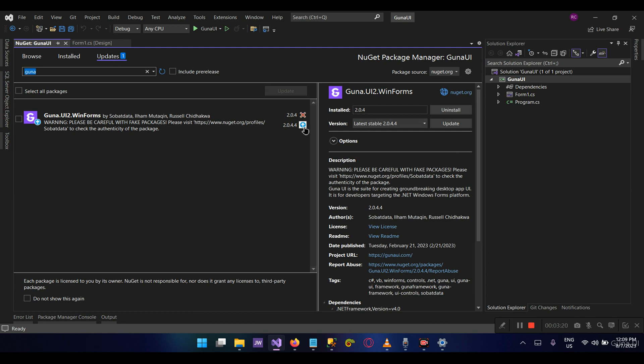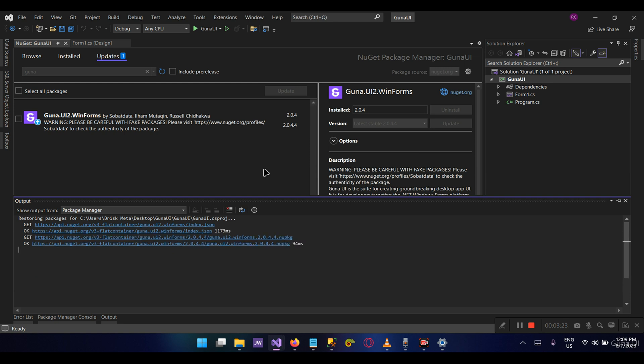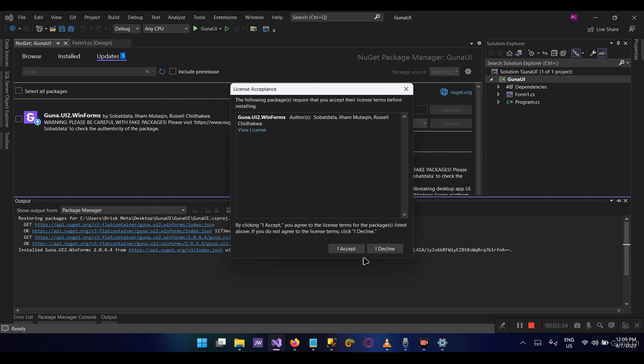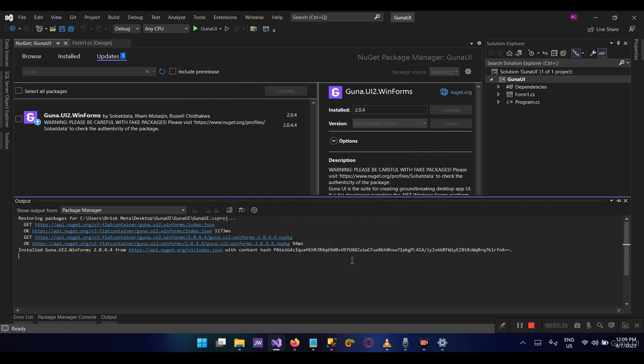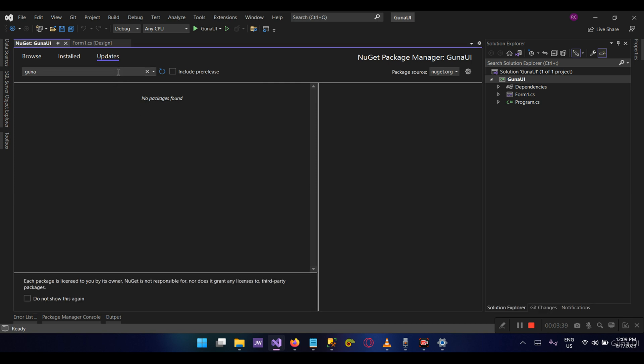So let's upgrade here to the latest version. We don't have to come to the Installed and search for the latest version—just the Update button will automatically update the installed version to its latest version. Let's agree to the prompts that will show up. Let's give it a moment. You see that the notification has gone away.